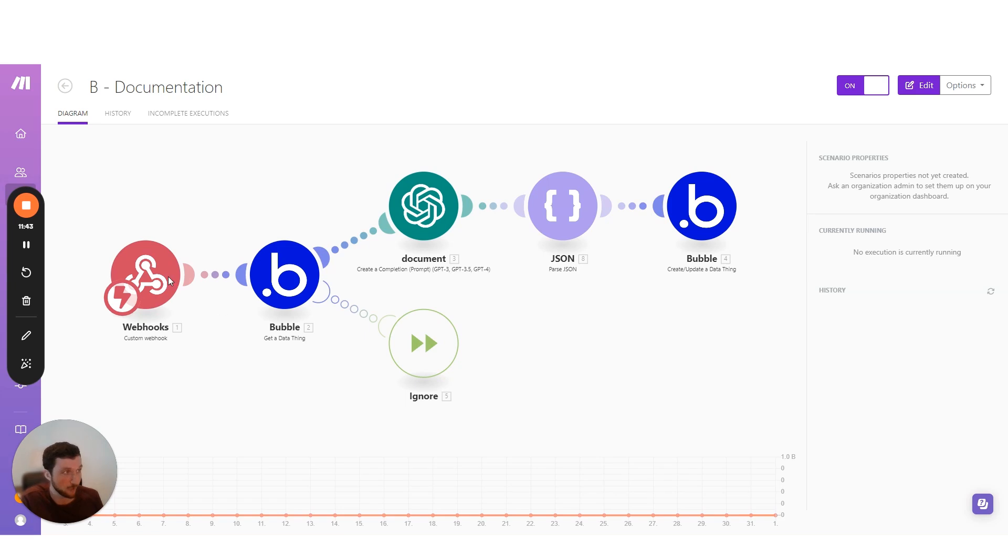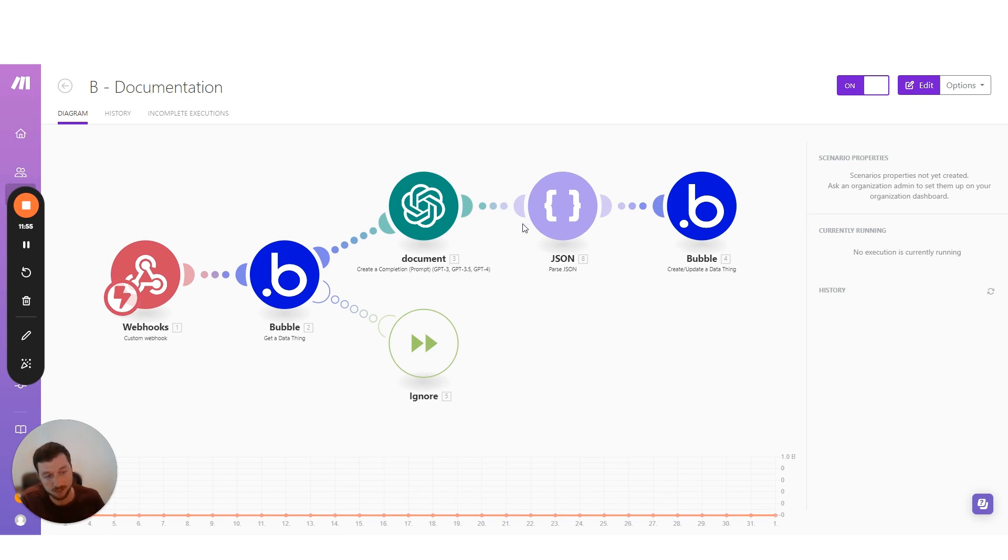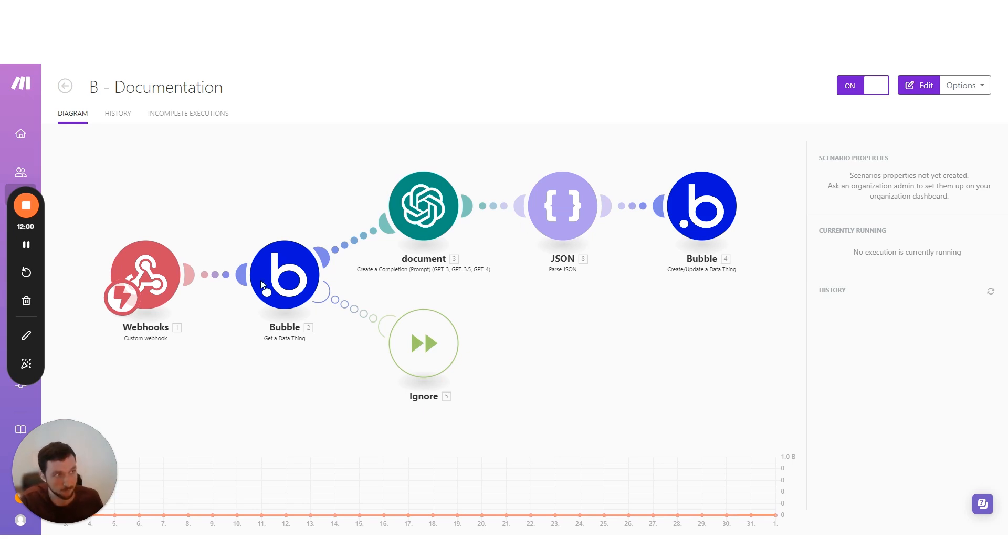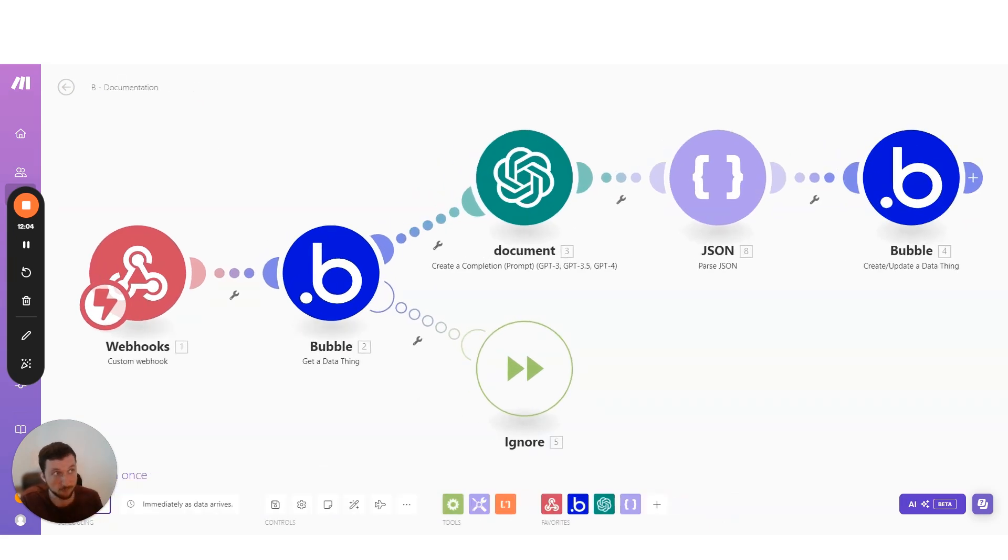I use that logic here where I've got a documentation portal for my team, and we click a button after uploading the transcript of the video. That then sends a transcript to this scenario, sends it to ChatGPT, and then it writes the title and writes a little procedure from that transcript, and pushes it back to Bubble. Nice little system there that is pretty much all automated just from a single button click.